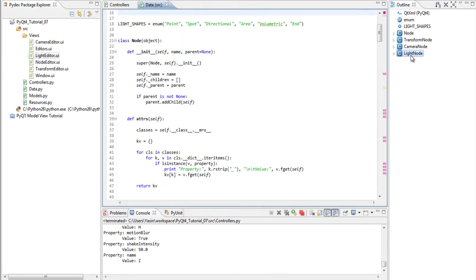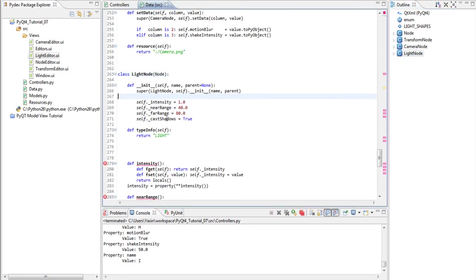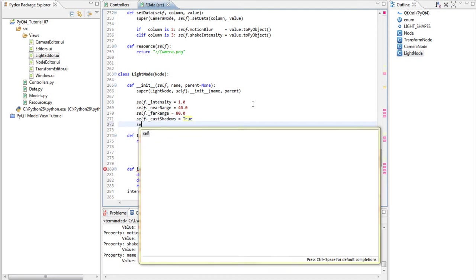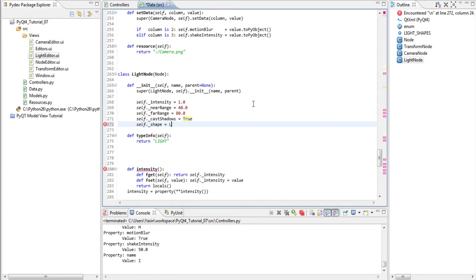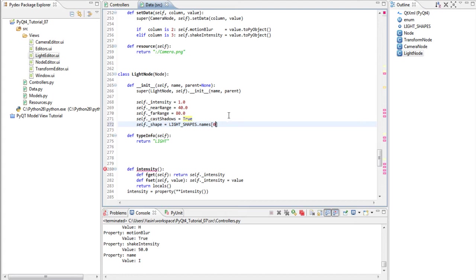Go down to our light node and create a new attribute or member called shape. It should hold the string representation of the default value. It's going to be the first value and that's point.